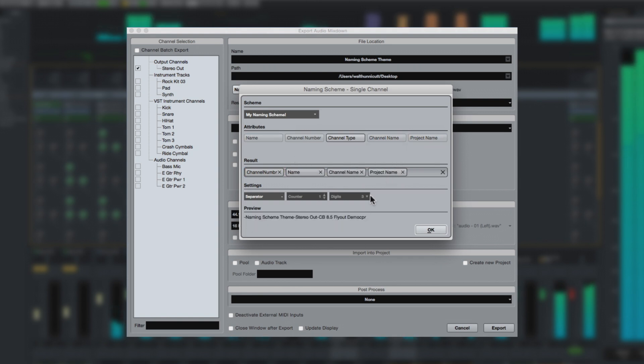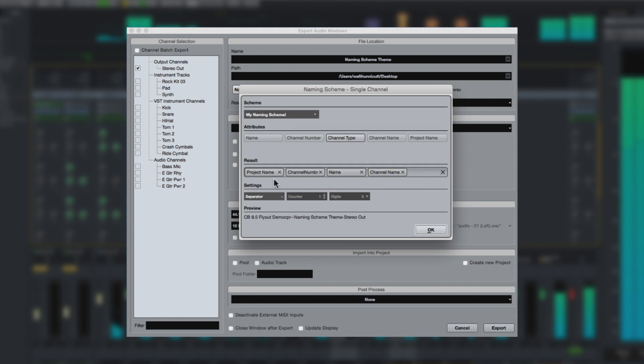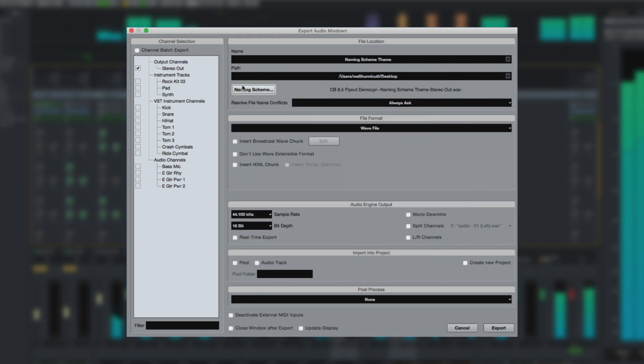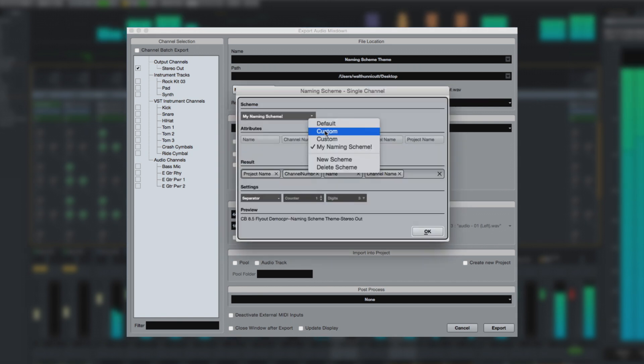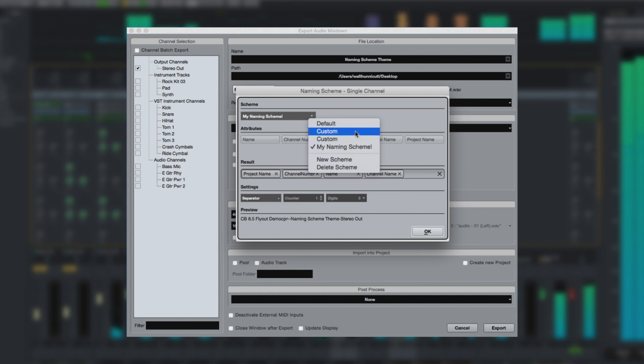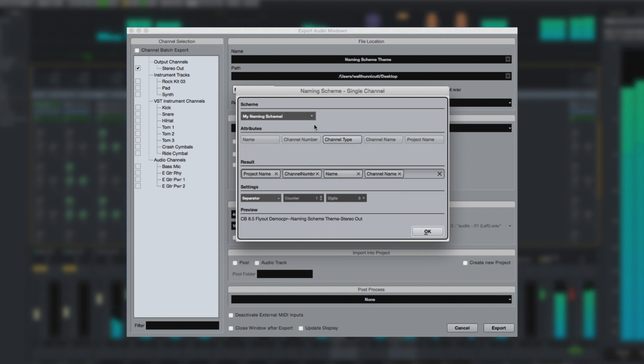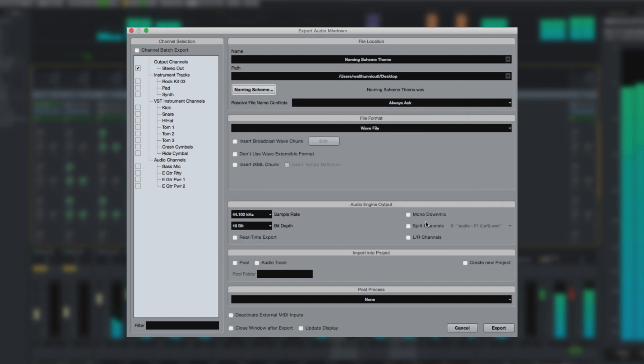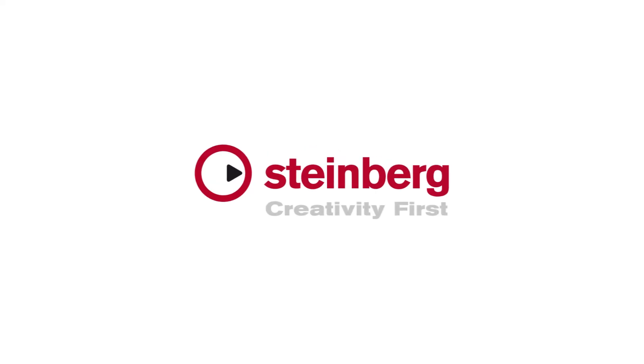And for faster, more intuitive file naming, they can be easily stored and recalled. Upgrade to Cubase Pro 8.5 today for even more efficiency.